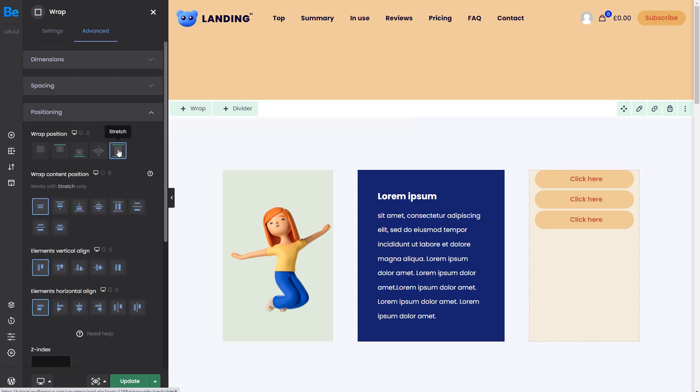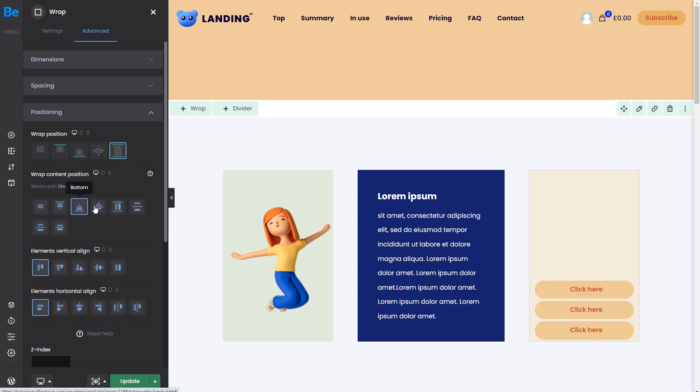First, we'll stretch it and go over all the options. The top, bottom, and center options are pretty self-explanatory.